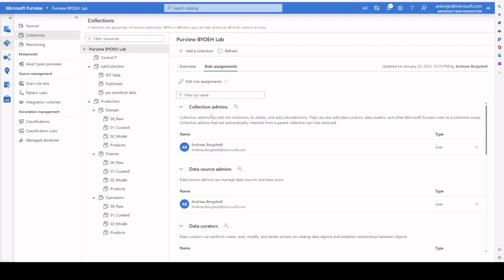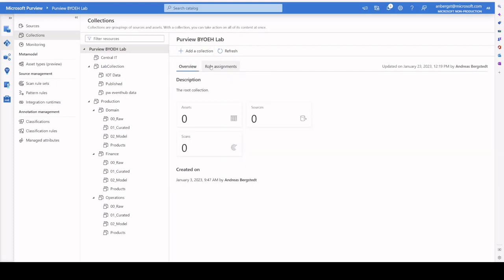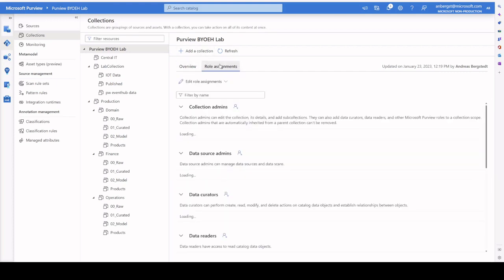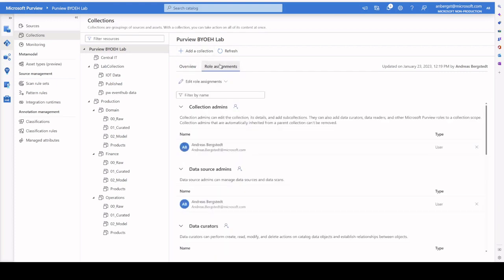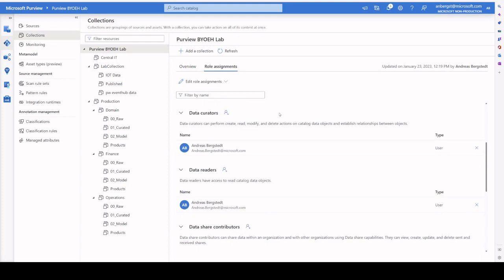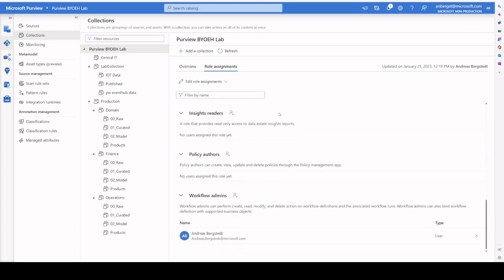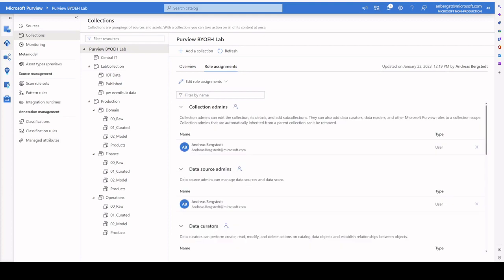A collection admin is someone that can manage access rights to this collection. They have the ability to also manage the ownership, the stewards in the collection. When we think of a collection admin, we think of someone that has the ability to manage an entire substructure. And this is true.